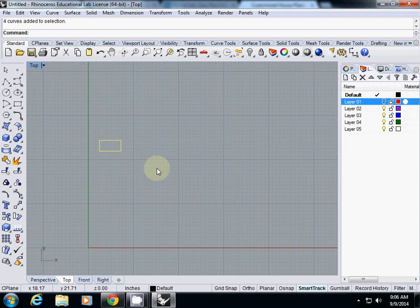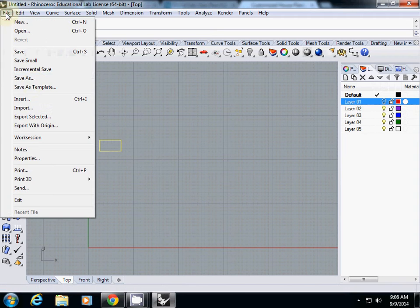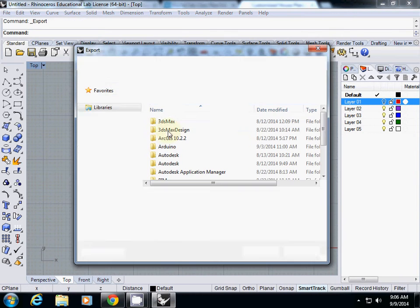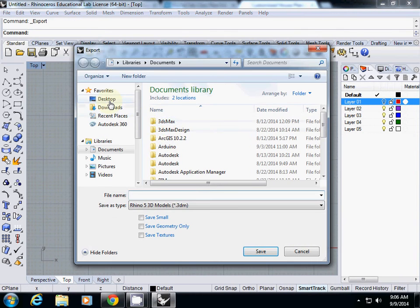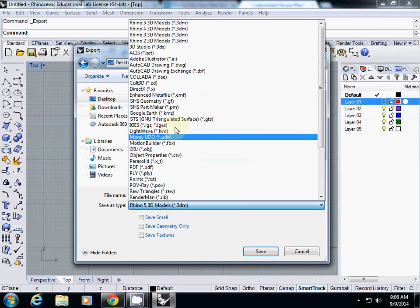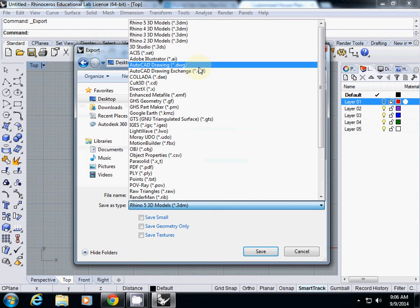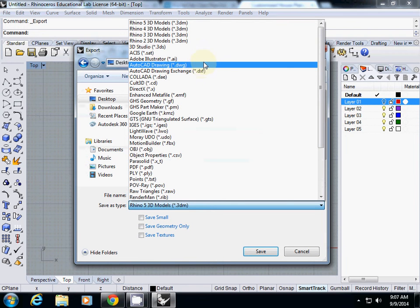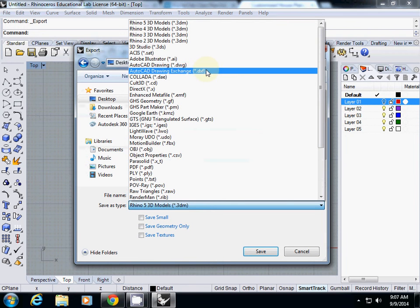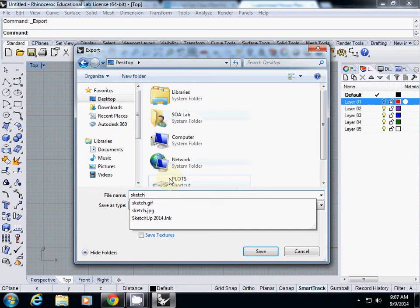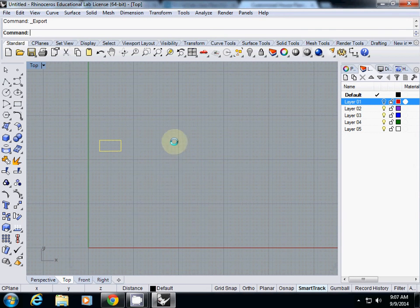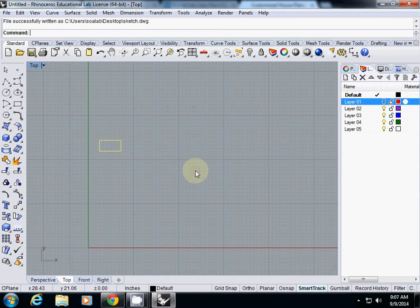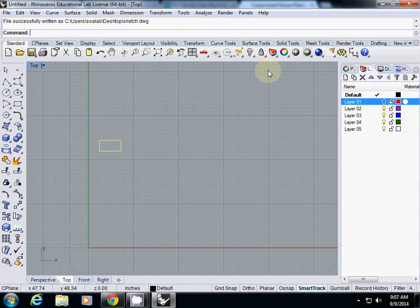And then after you have this line drawing, you can export it, export selected. And actually you can save it as DWG or DXF, which means you can laser cut it in AutoCAD. So I will export it as DWG. So this one I call sketch. And just simply OK. And then actually you can open the DWG in AutoCAD and then you can use it for laser cutter.